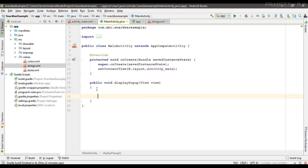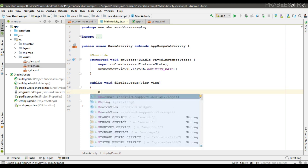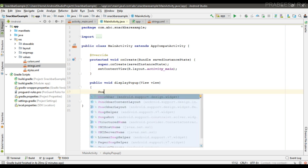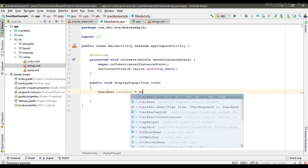So first thing we have to create an object of Snackbar. Snackbar.make—you call this method make. In that method you have to pass three parameters. First one is